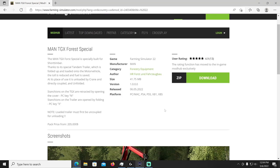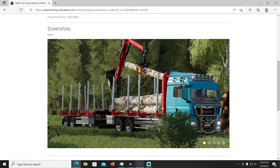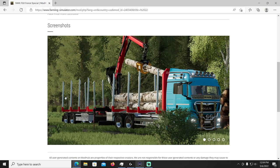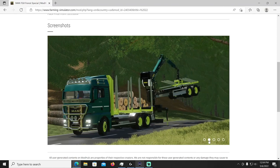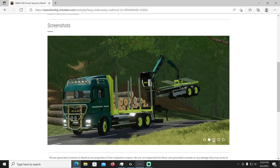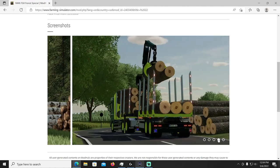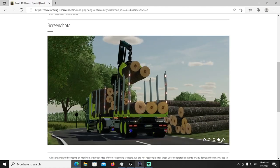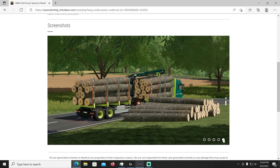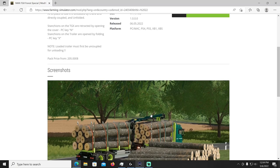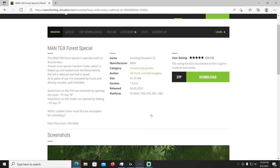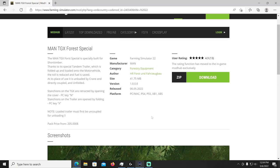All right next up after that we have the MAN TGX Forest Special by HR Forest and the Force Bull. All right this thing's a beast, this thing folds up, that whole back end I think folds up on here. Let's take a look at that. Look at that, that's interesting. Very nice.